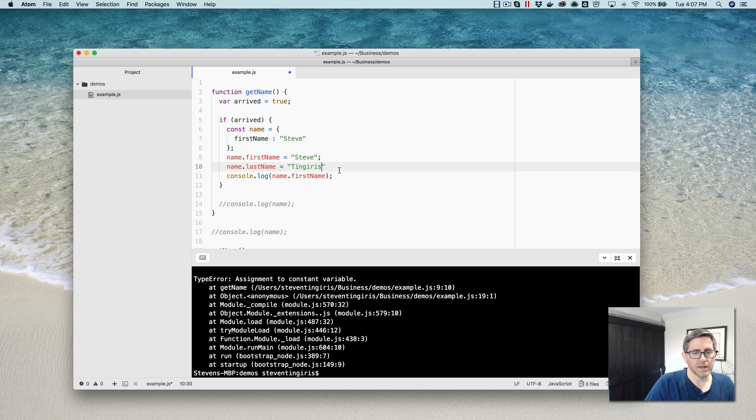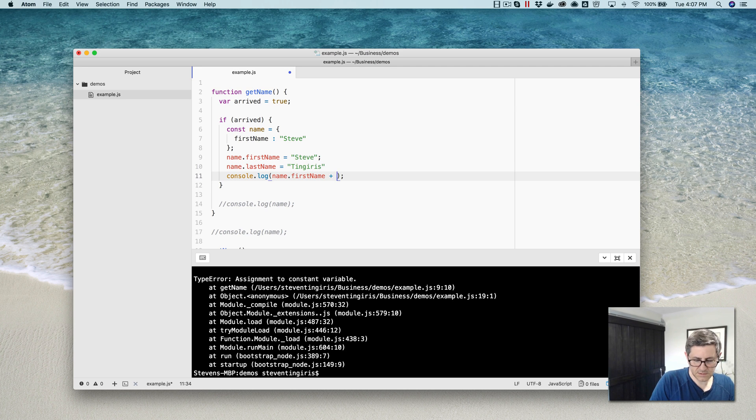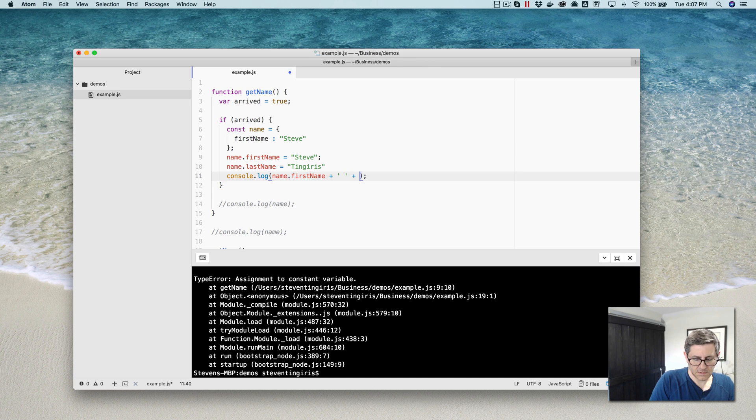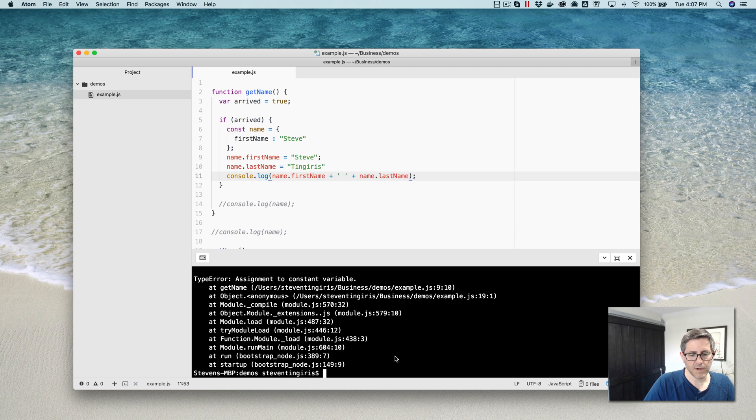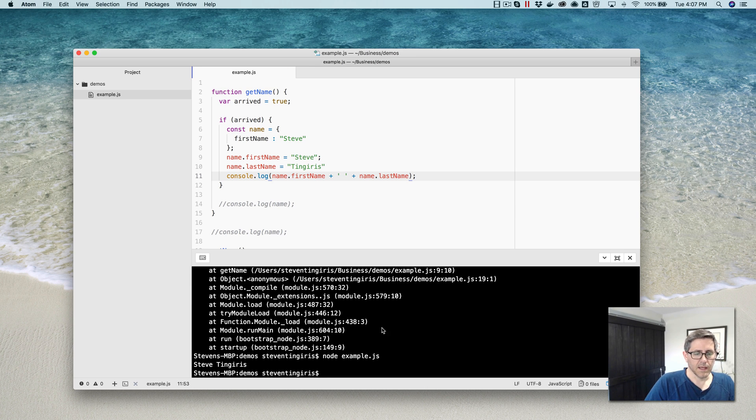And then in here, let's go plus plus name dot last name. And then this should work fine. And it does.